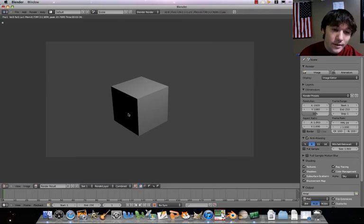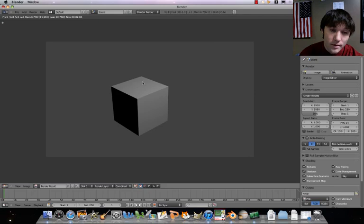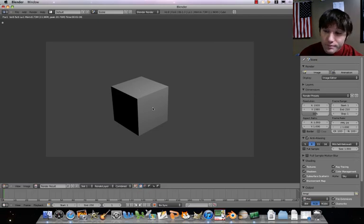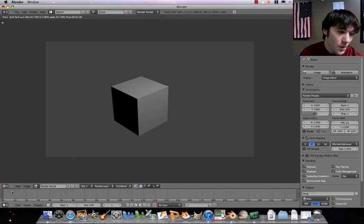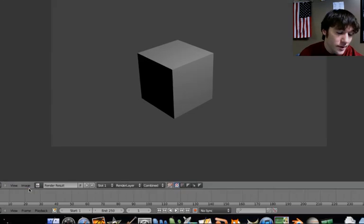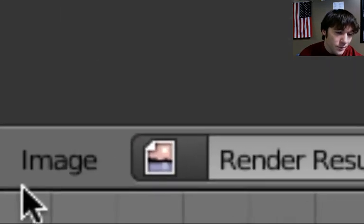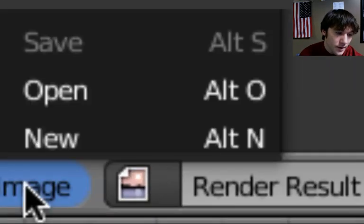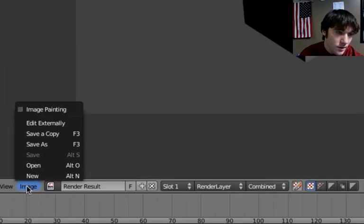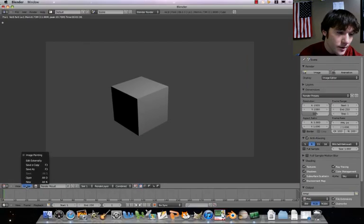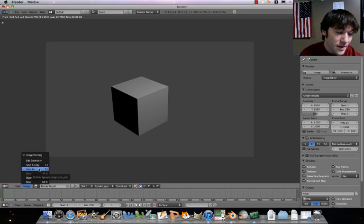As you can see, we've got a situation where we're taking the lighting source into account, the simple textures, that kind of stuff. What we're going to do is click on the menu where it says Image, and we're going to do a Save As. Image, Save As.